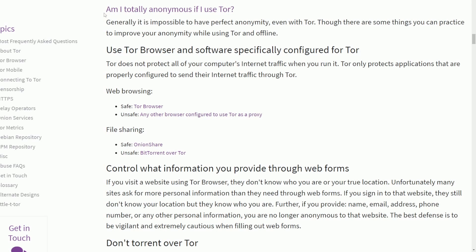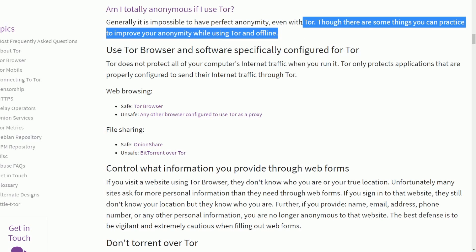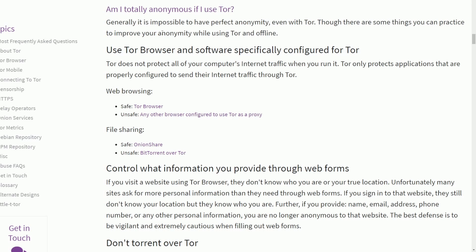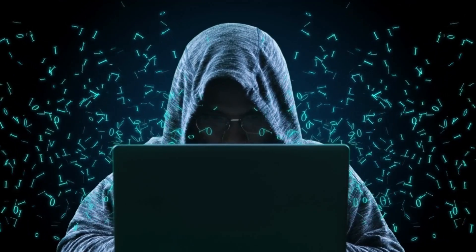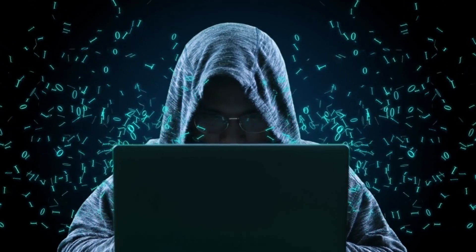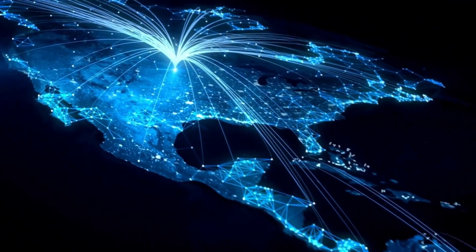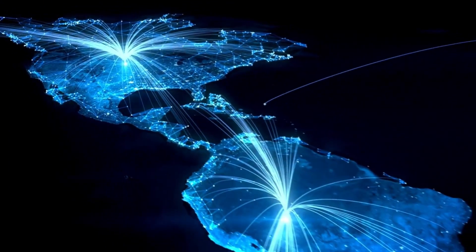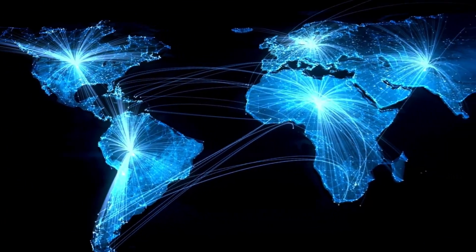Another FAQ question is: am I totally anonymous if I use Tor? Generally, it's impossible to have perfect anonymity, even with Tor, though there are things you can practice to improve your anonymity while using Tor and being offline. Do not expect to stay completely anonymous, because it's easy for endpoints to profile your computer, browser, and connection to figure out things like location data and usage statistics.